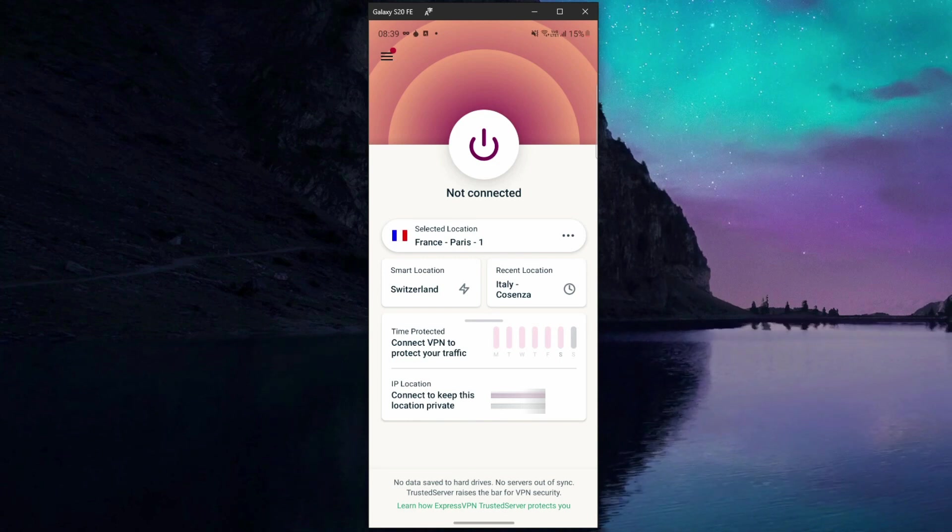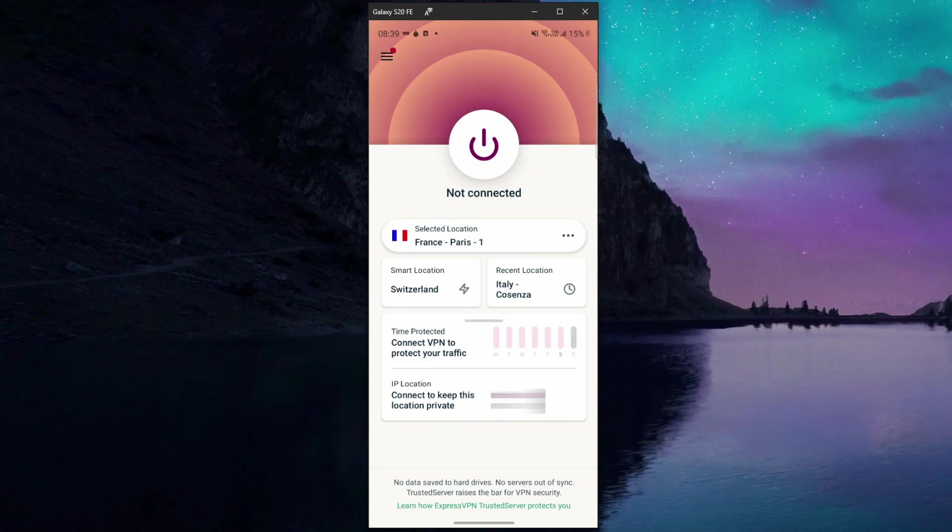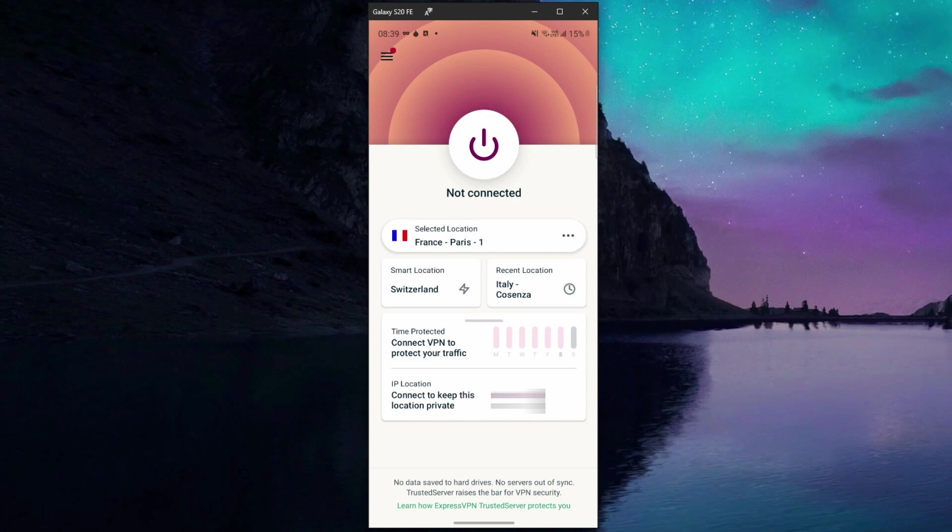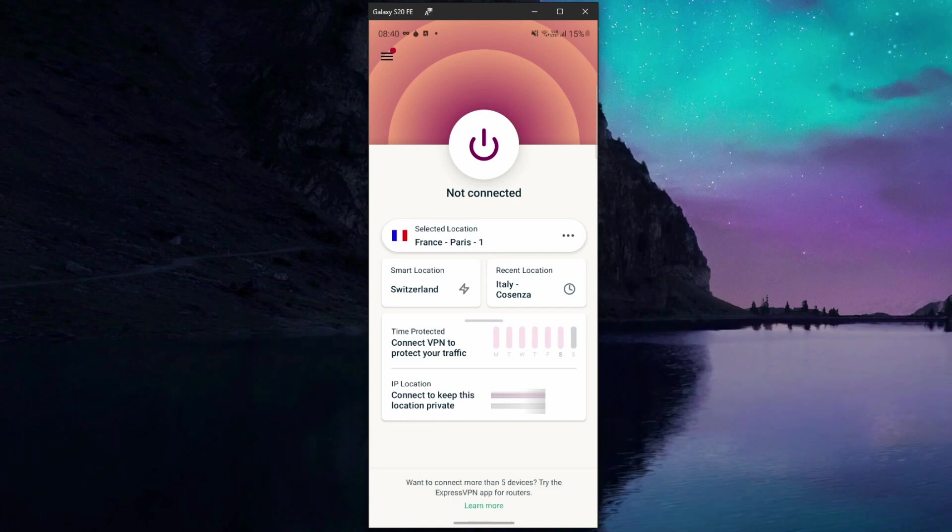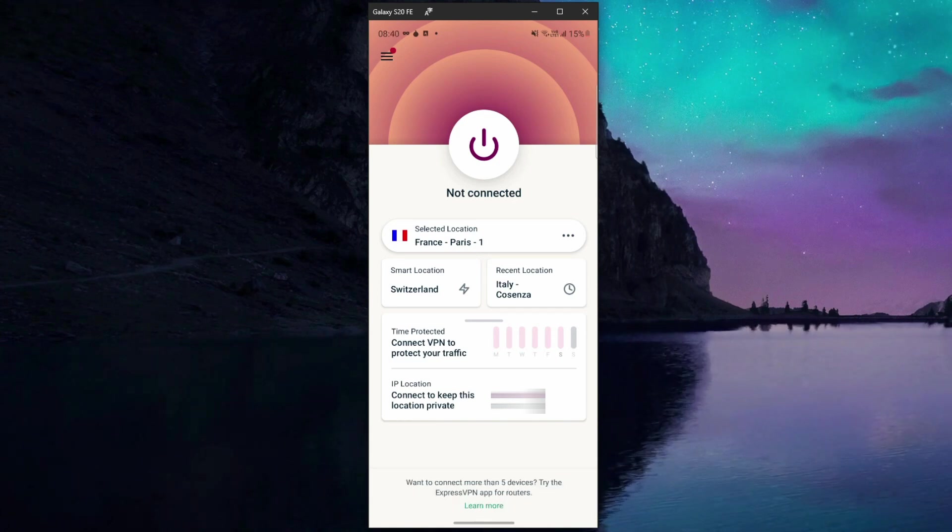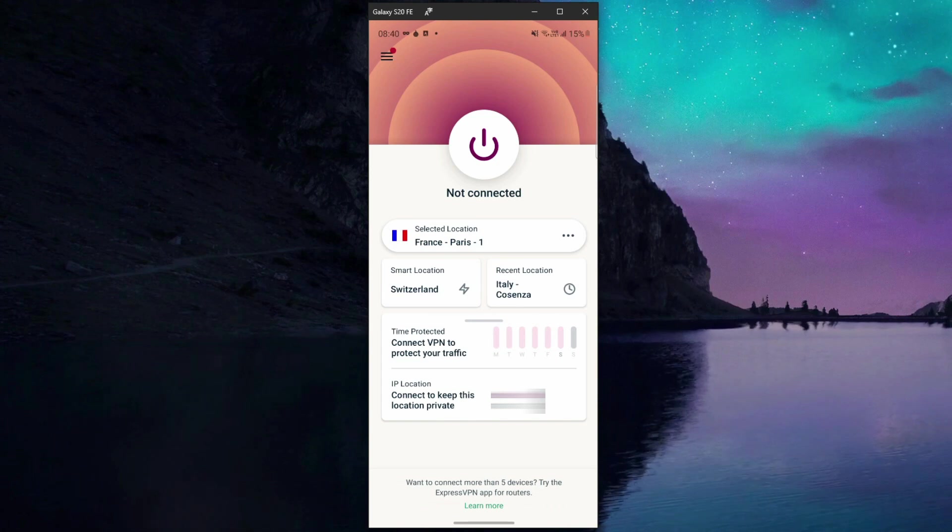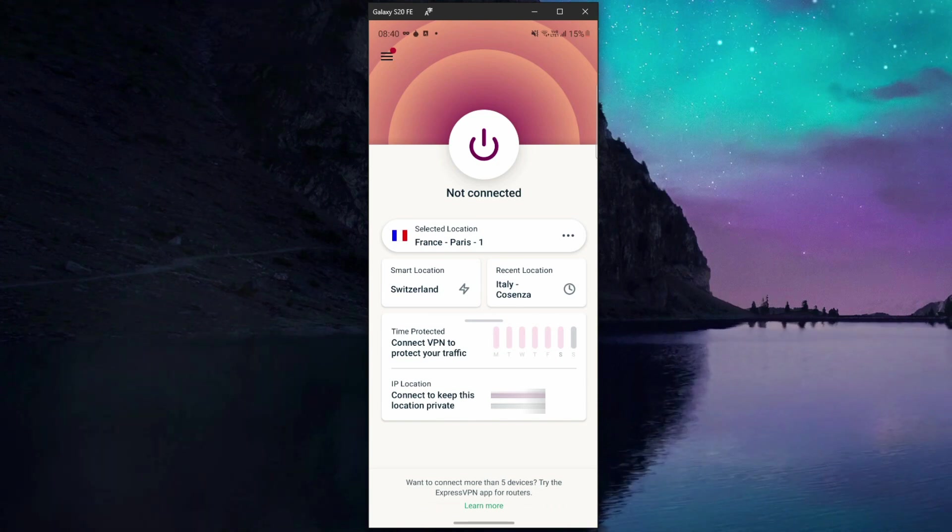By the way, the same principle applies to accessing the dark web on any device. You can install ExpressVPN and Tor on your computer, tablet, laptop, or even a smart TV and access the dark web or dark net in a few simple steps.